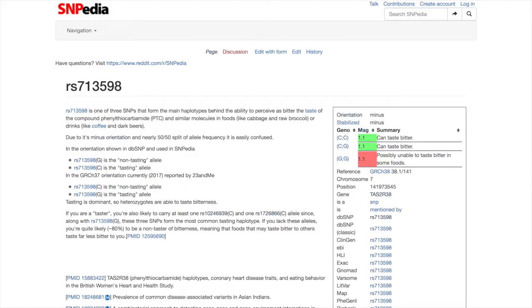From this page, we can confirm that RS713598 is indeed associated with the taster phenotype, and is located on chromosome 7.